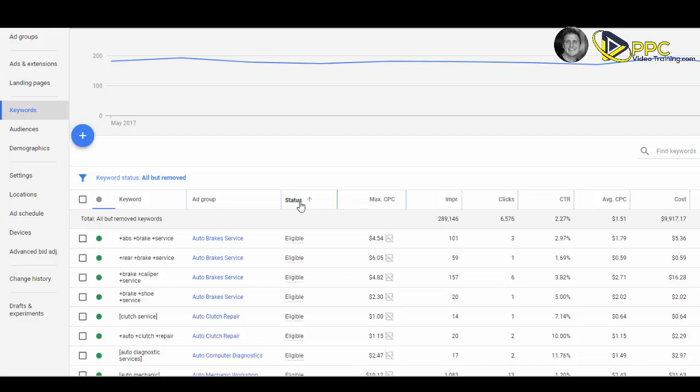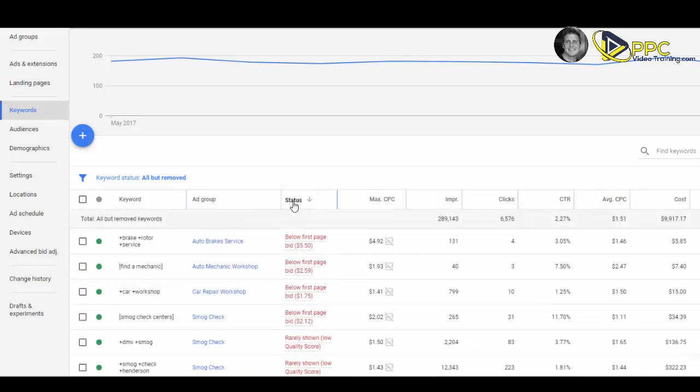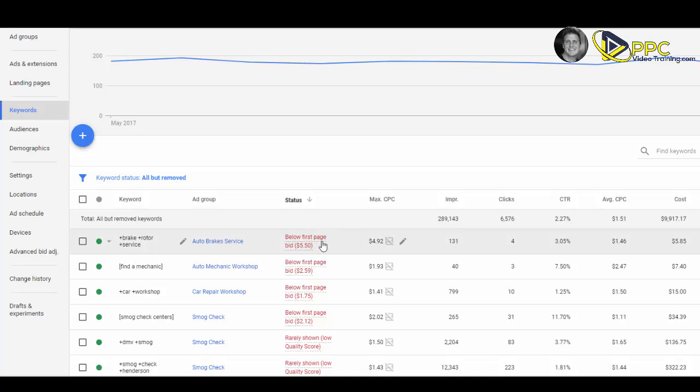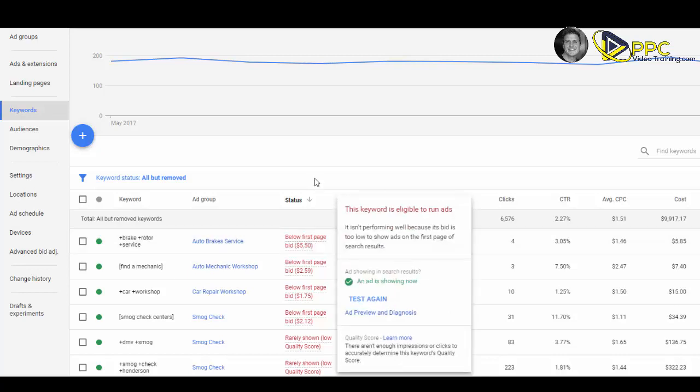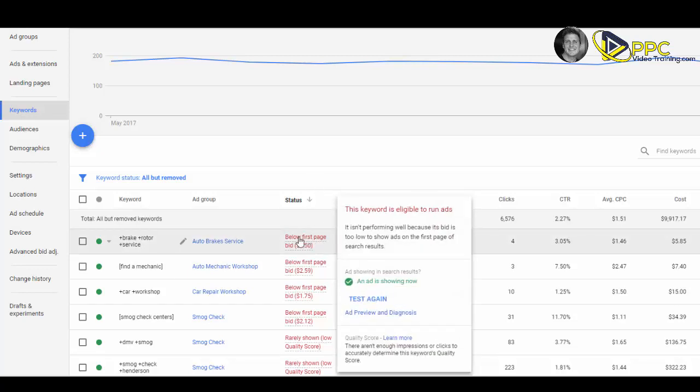Now I want you to click on that status column. You might see a bunch of things that say eligible, but click on it to resort it. Then you might also see a bunch of red warnings. First of all, this one says it's below the first page bid. If we hover above that, it says the ad is showing.